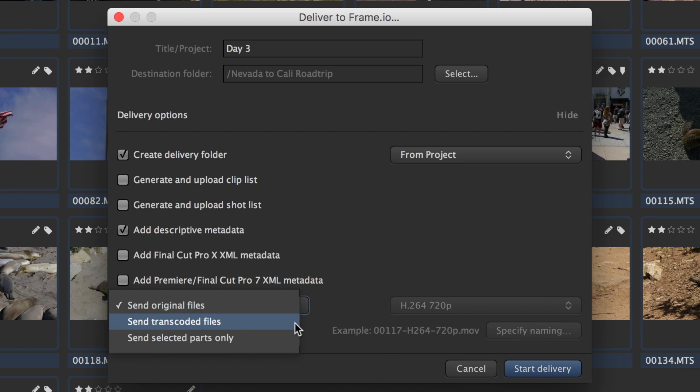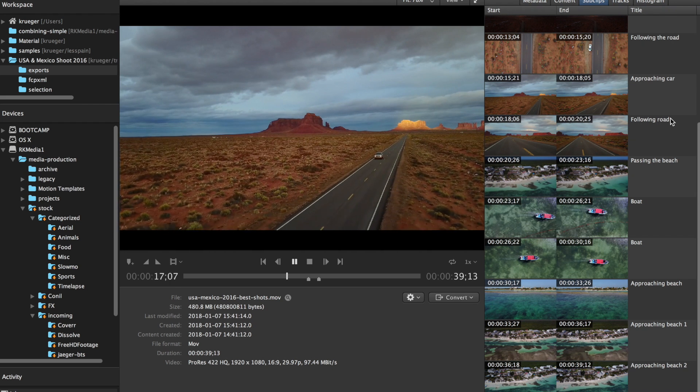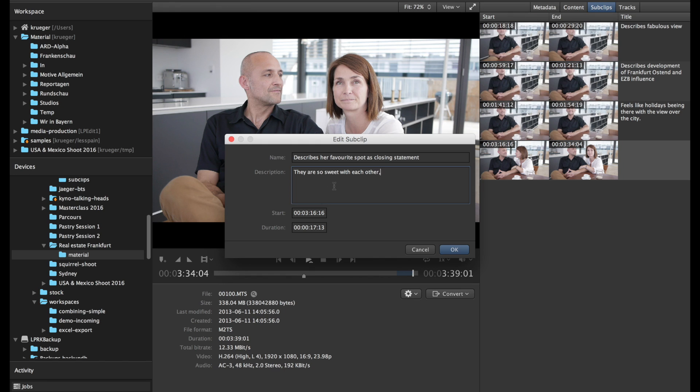Send selected parts only will automatically export the sub-clips you marked within Kaino and only send those. This can be a game changer for reducing the amount of footage at the source when bandwidth and time are critical. The savings can be enormous, especially when you have long takes, for example when using drones or doing interviews.